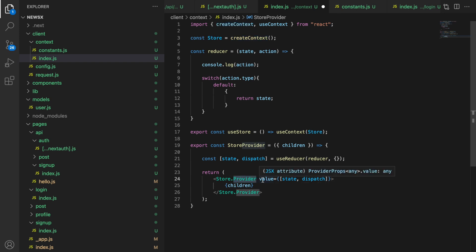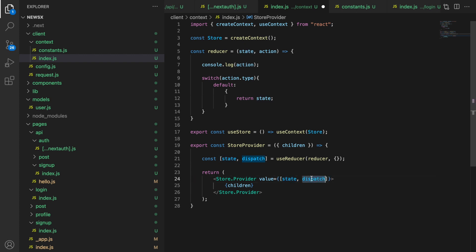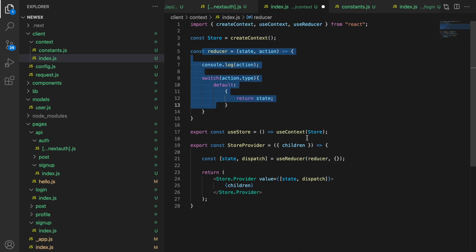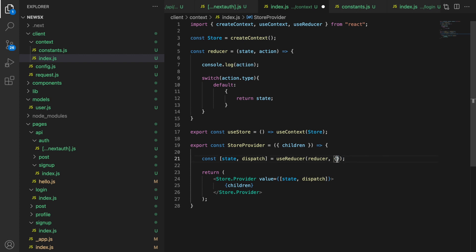We are passing an array with state and dispatch, and here we are using useReducer, so we need to import useReducer. This is the reducer method we have, and this is the initial state object — it's empty right now. Save it.